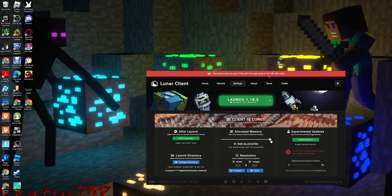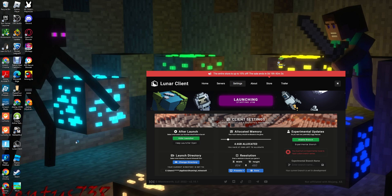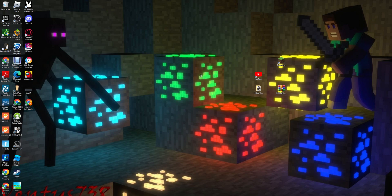...you have to lower the allocated memory — put it really low. Then, as you can see, it should work. Yeah, it's working!